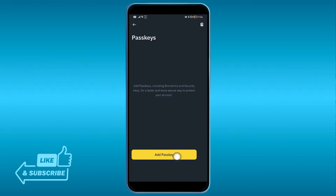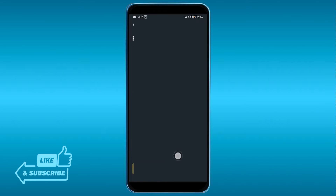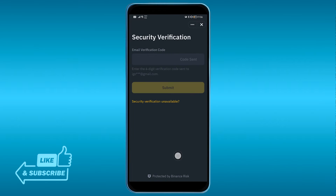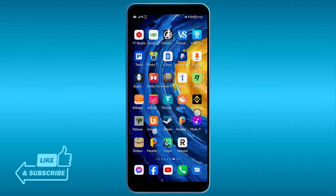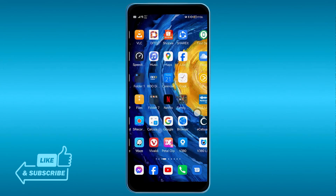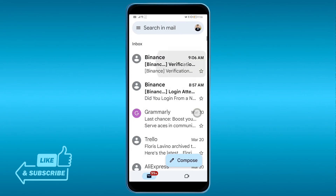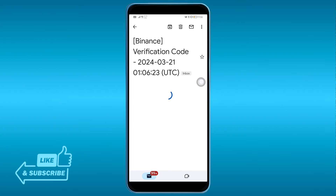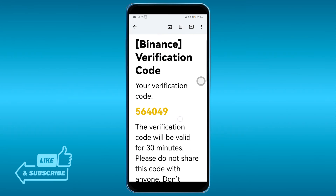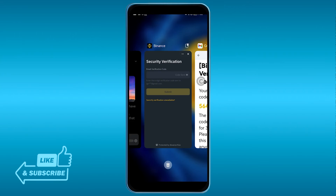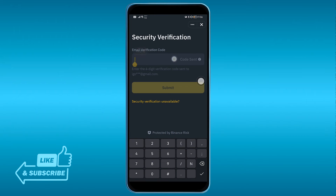Go ahead and click Add Passkey. There's going to be a security verification that comes up. I'm just going to go ahead and copy this and put it back here.